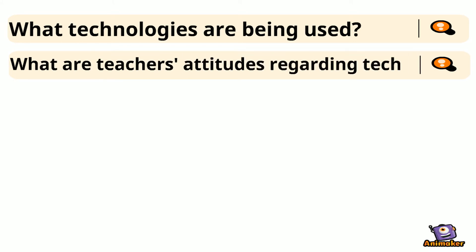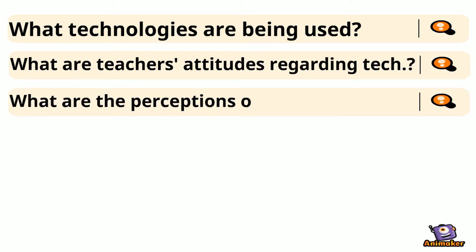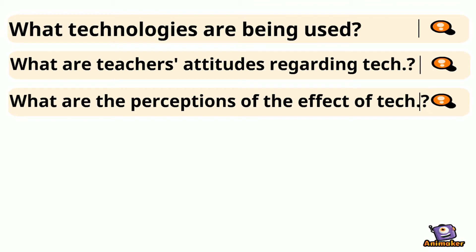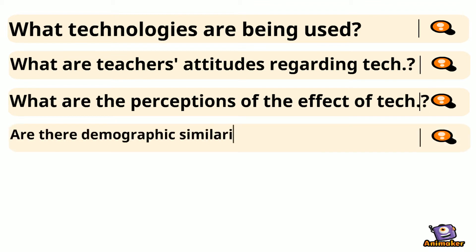What attitudes are prevalent regarding educational technology? What are teachers' perceptions of how technology affects the classroom and students? Demographic similarities among teachers who are technology innovators and early adopters, and if there is a significant difference between academic requirements.